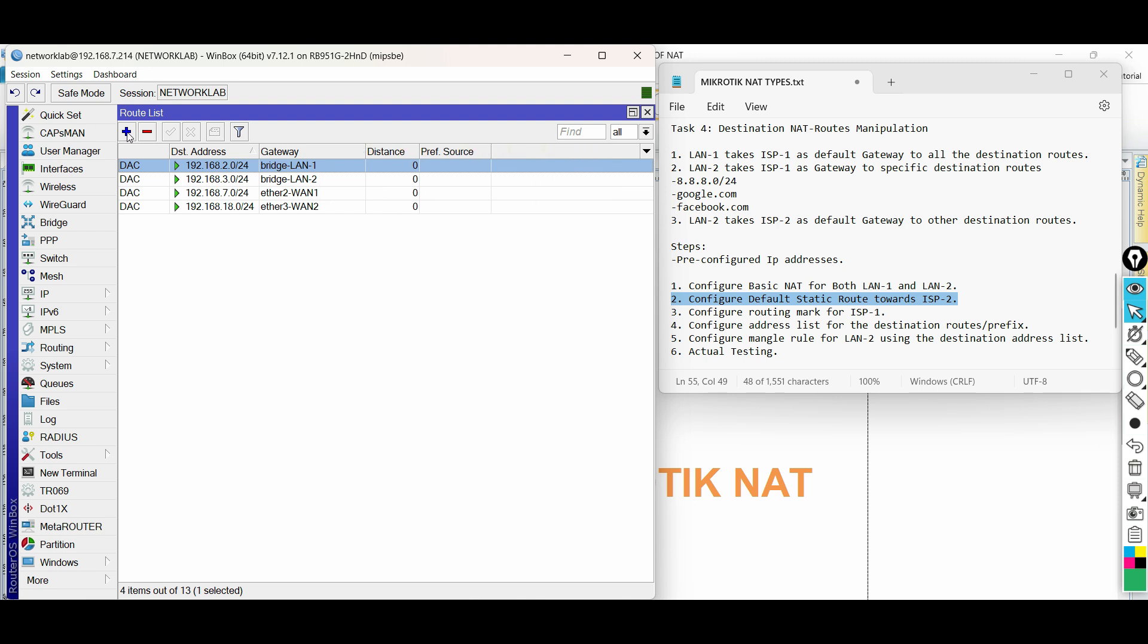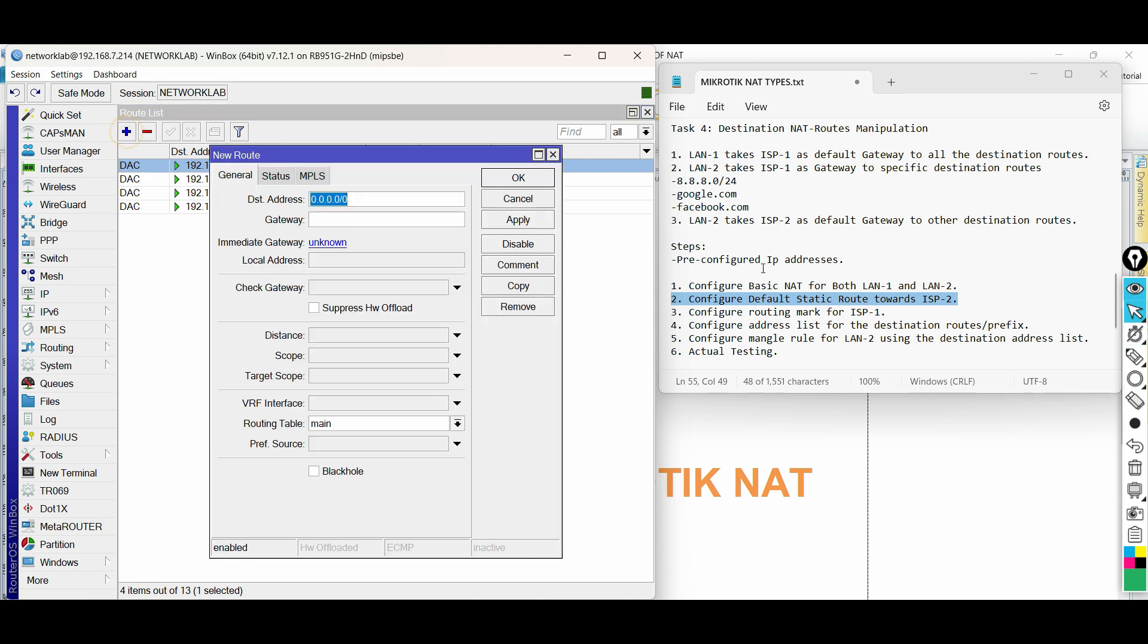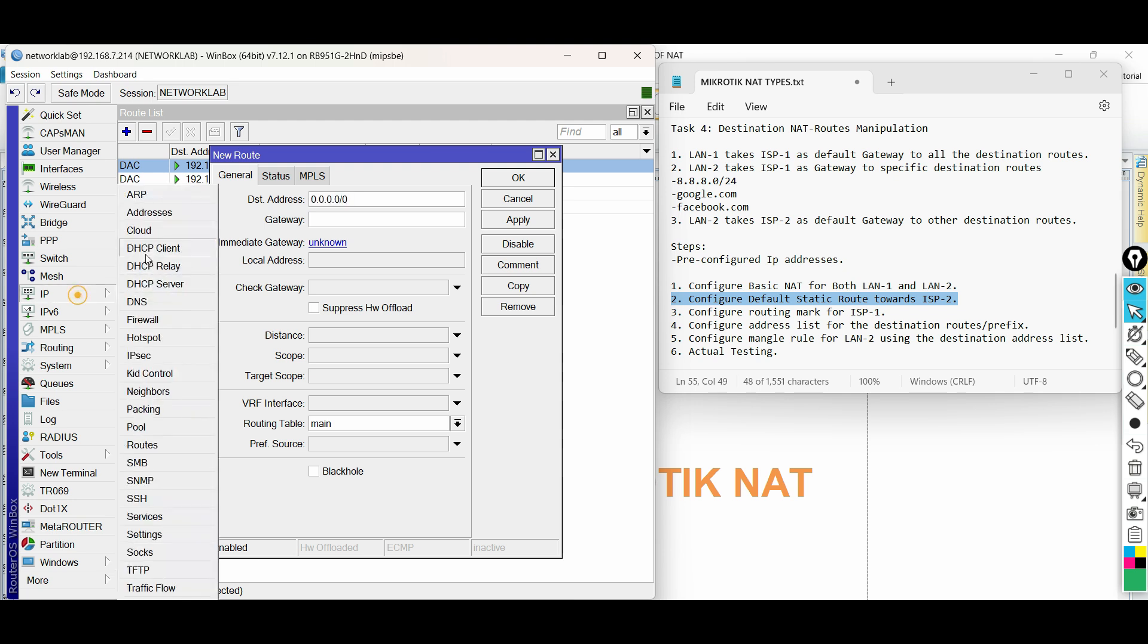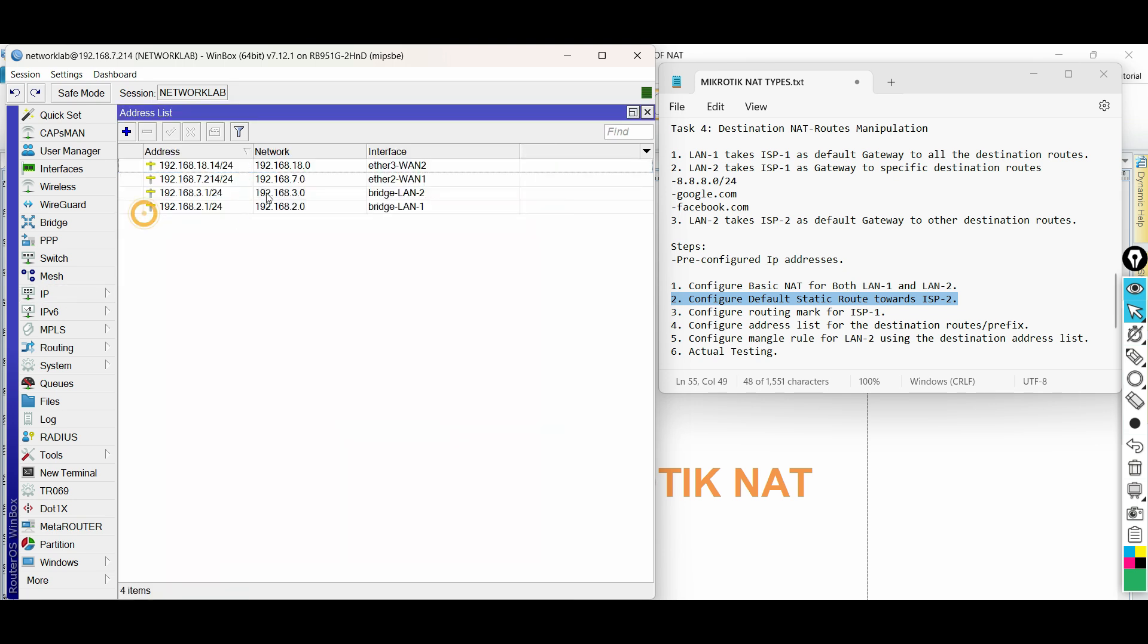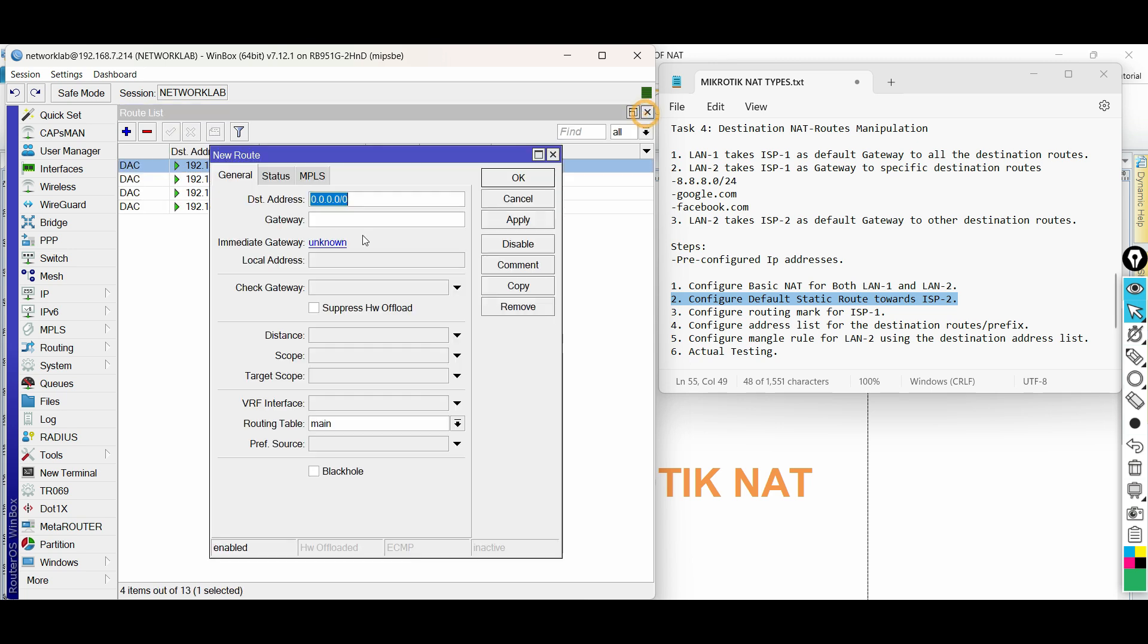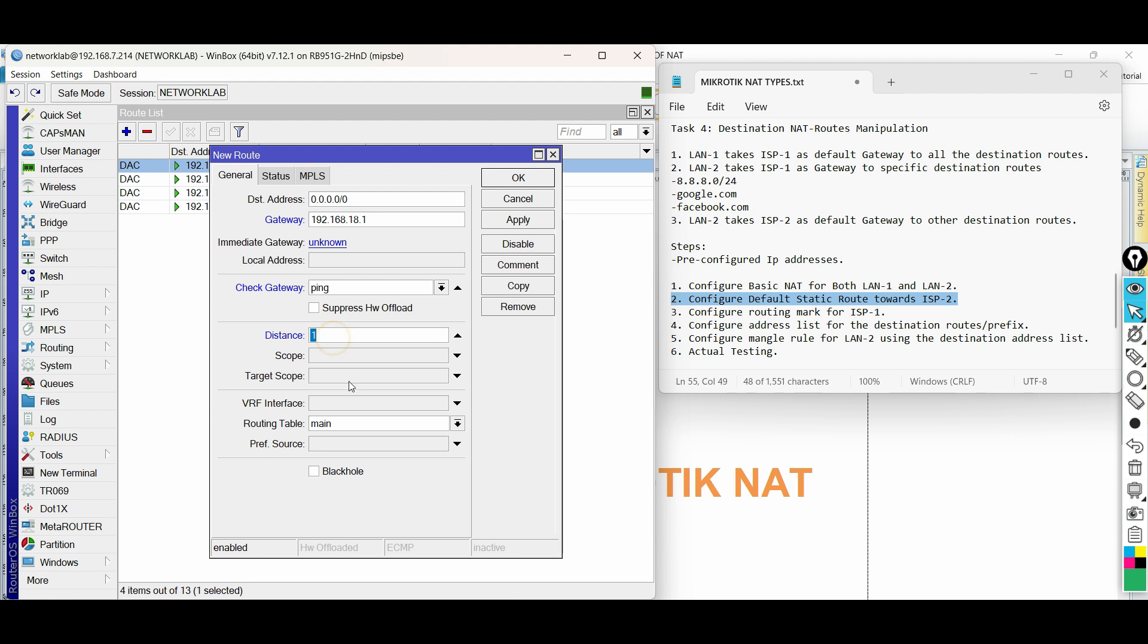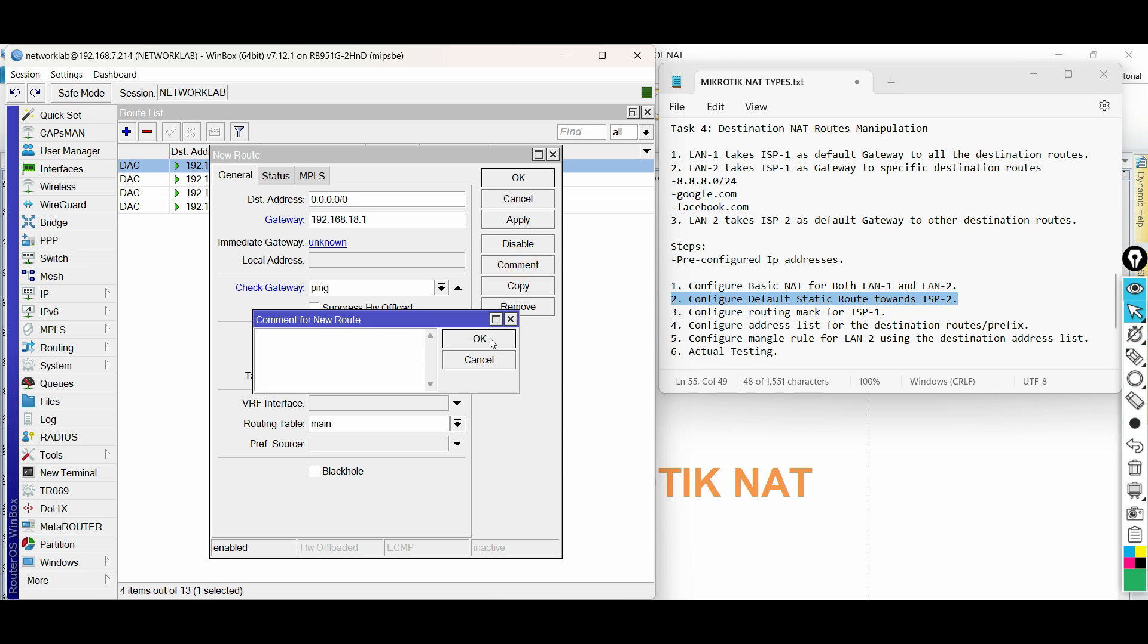Add new route. Input the gateway. Then select ping for check gateway. And the distance is 1. Routing table is main. Input a comment, then OK.